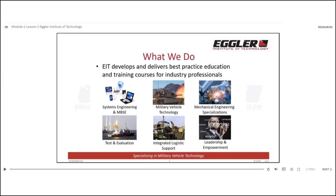Hello and welcome to the introduction on how to use the slide navigation and interactive features in Storyline 360.